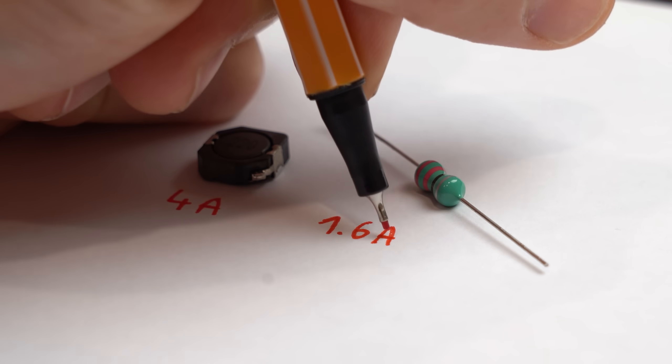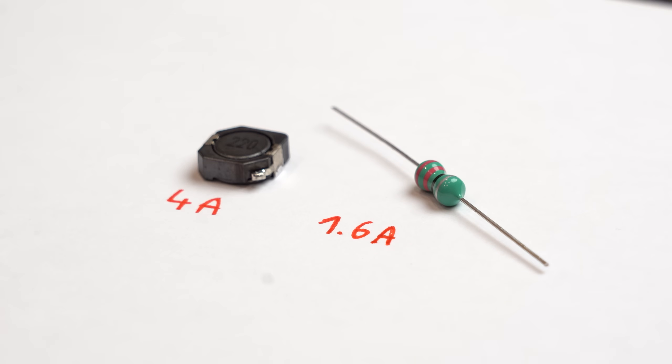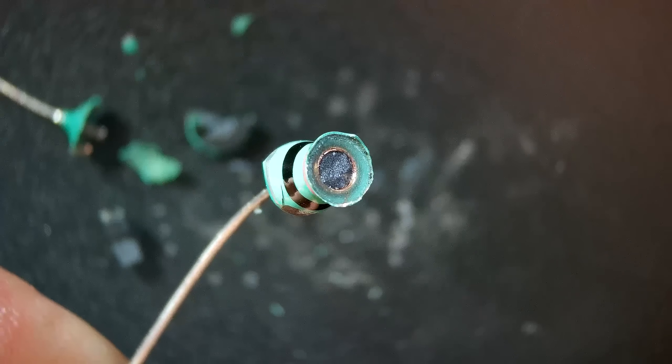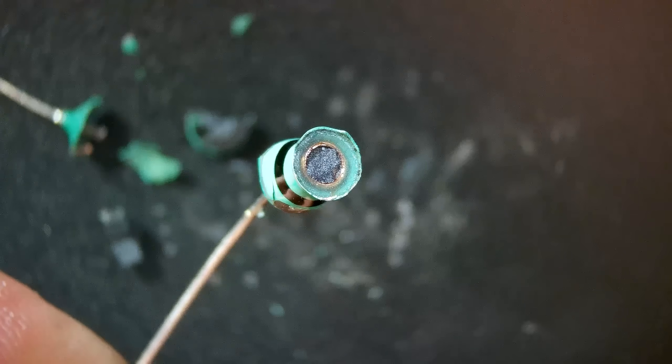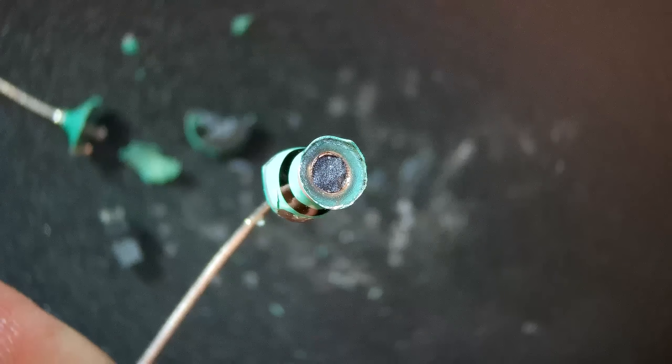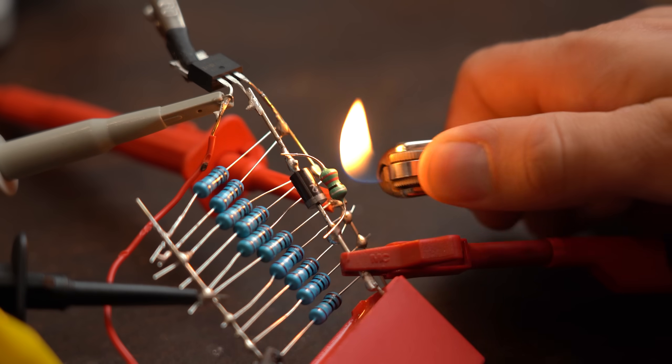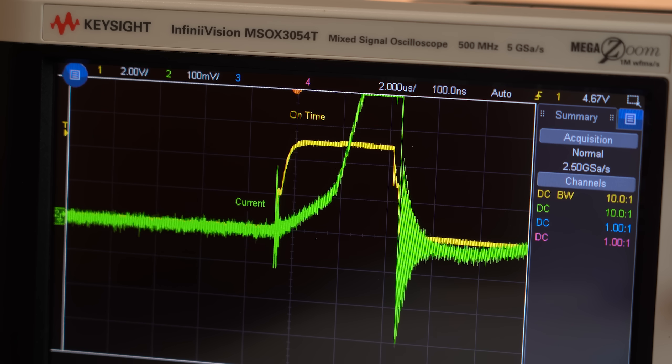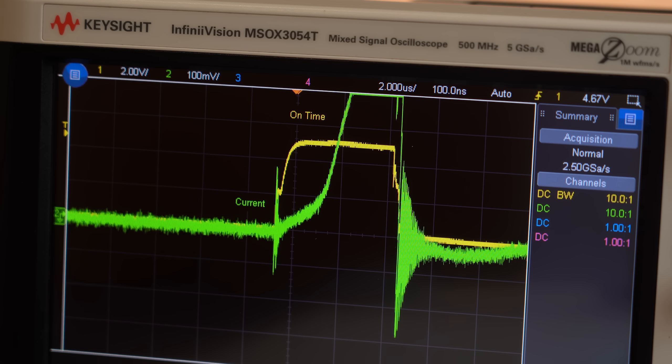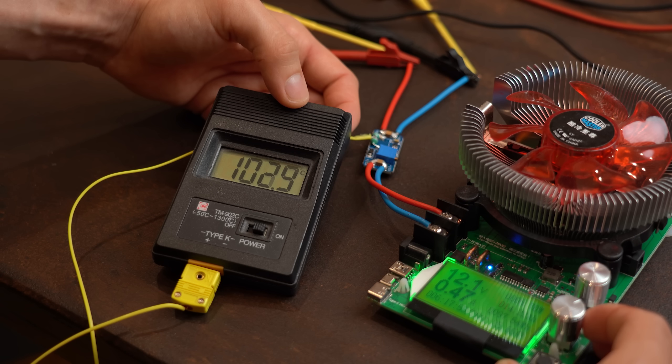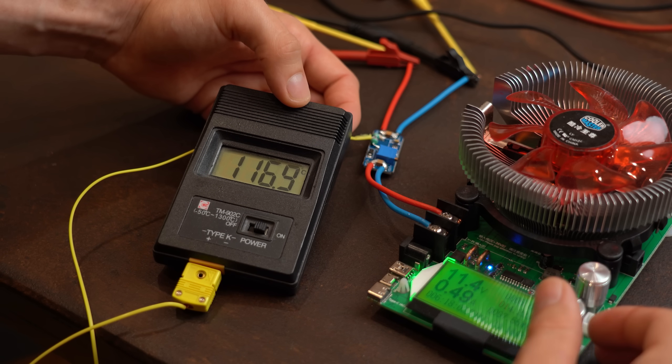By the way such saturation is mainly determined by the core and even worse when an inductor gets hot this value decreases as well which is of course what happens near the power maximum, making everything even worse.